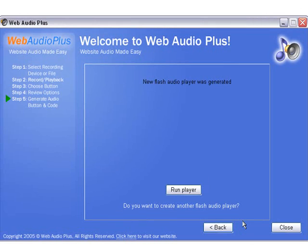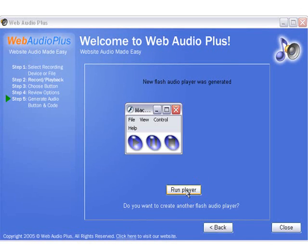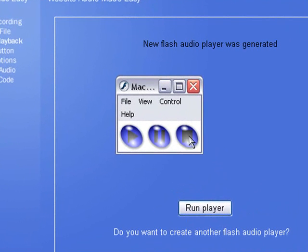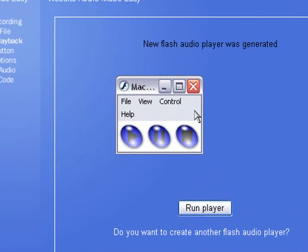As you can see, it only took a second there to make the actual file itself. We can test it by clicking on run player, which opens up a small screen showing exactly what you'll see on the website. Just hit the play button. You can click on pause and stop to stop it, then close it.